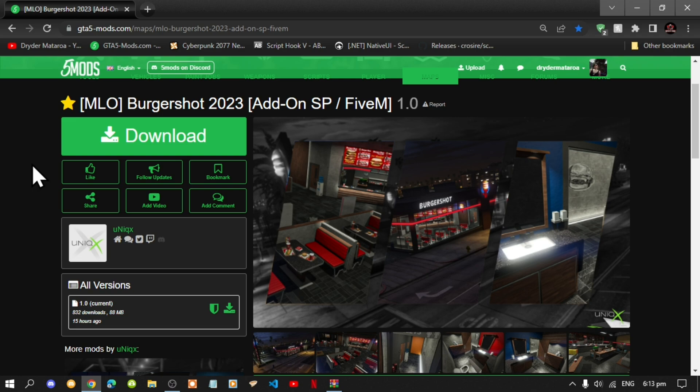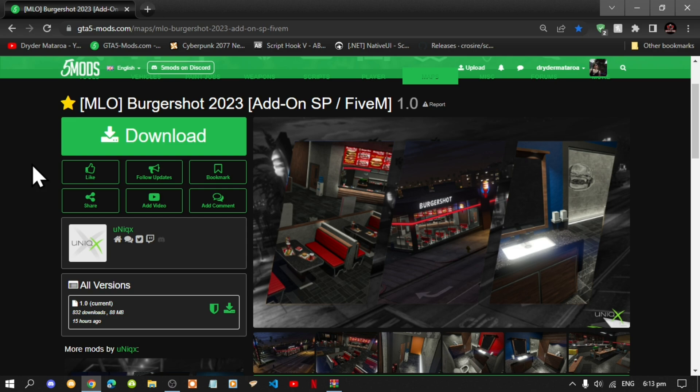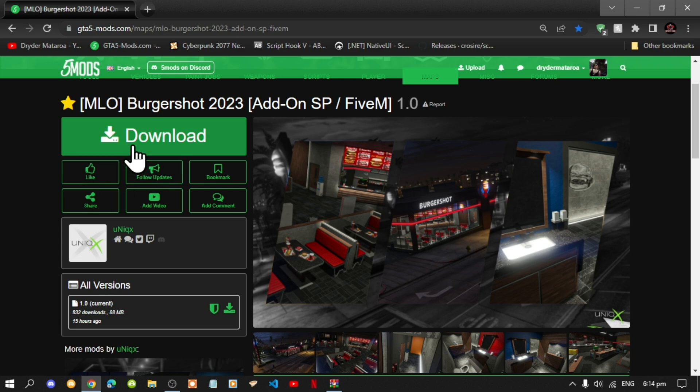This video is all about how to install the Burger Shot 2023 mod inside your Grand Theft Auto V folder. Like always, make sure that you download and install all of the latest requirements that's inside my description below. Once you have completed that process, then download this mod and I will leave this mod inside my description below as well.